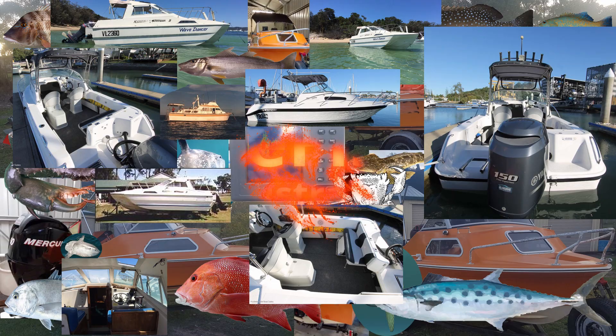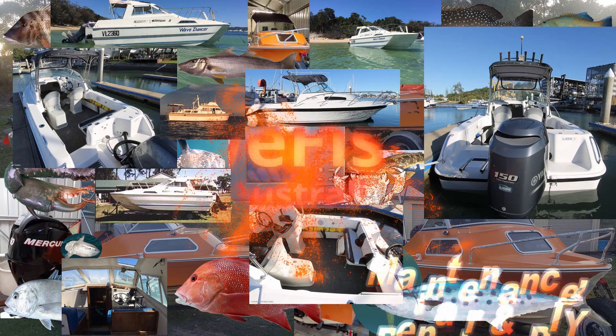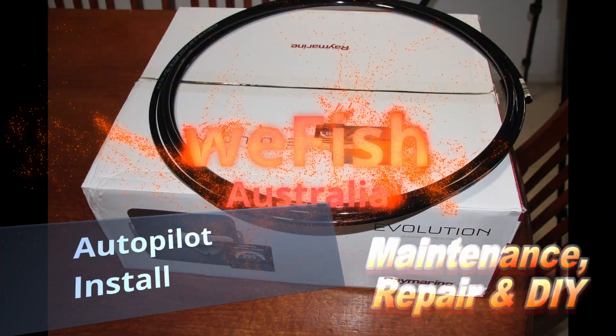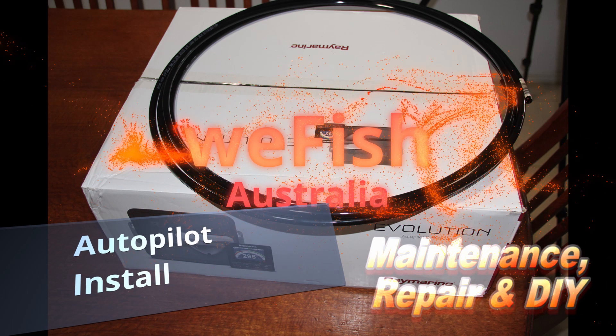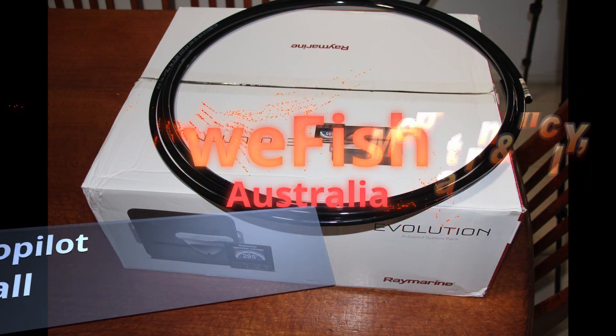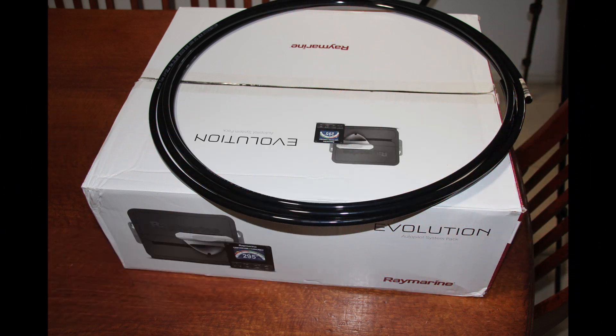G'day YouTubers. Welcome to part two of the Raymarine autopilot installation. If you haven't seen part one already, there's a link in the video description below to that. So without further ado, let's get on with the job.